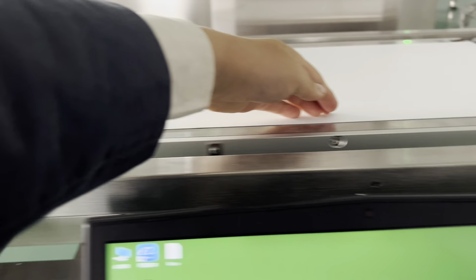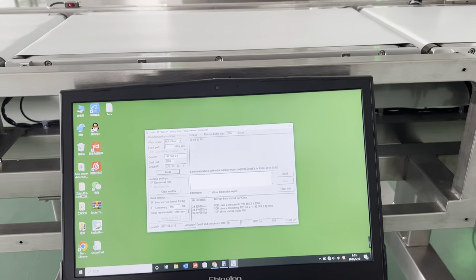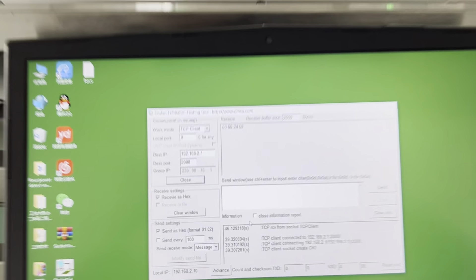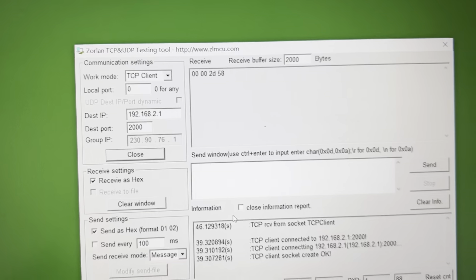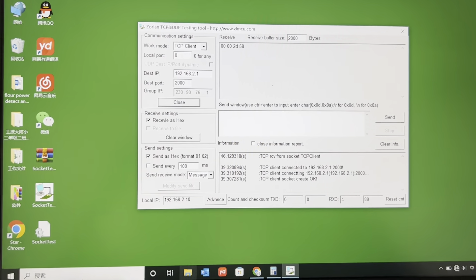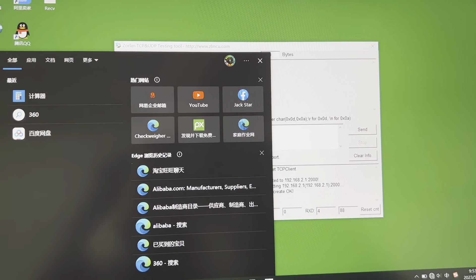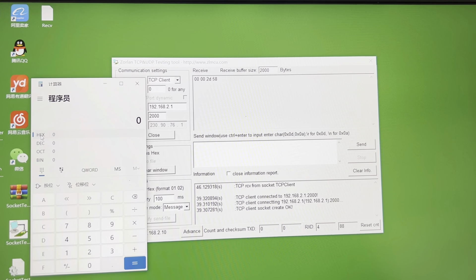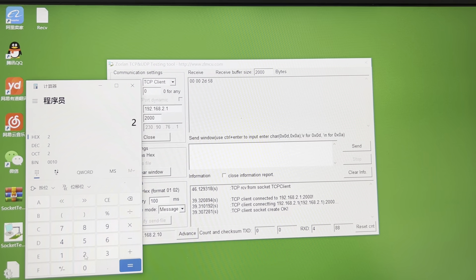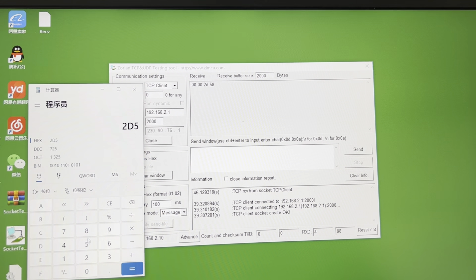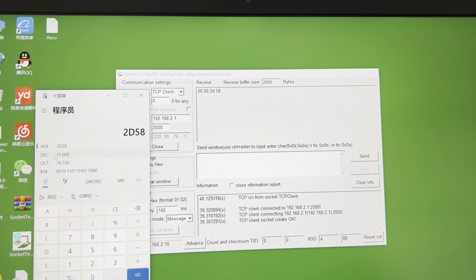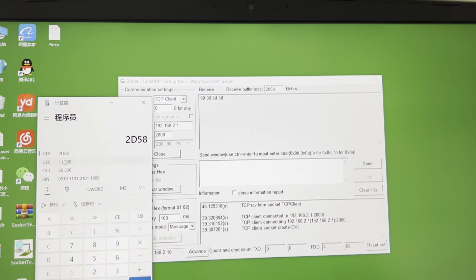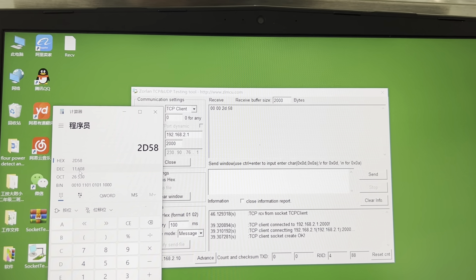Then we pass the product. So here comes a data, like this: 2D5H. We open the hex — it's 2D5H. So the weight: 1160H. We check.